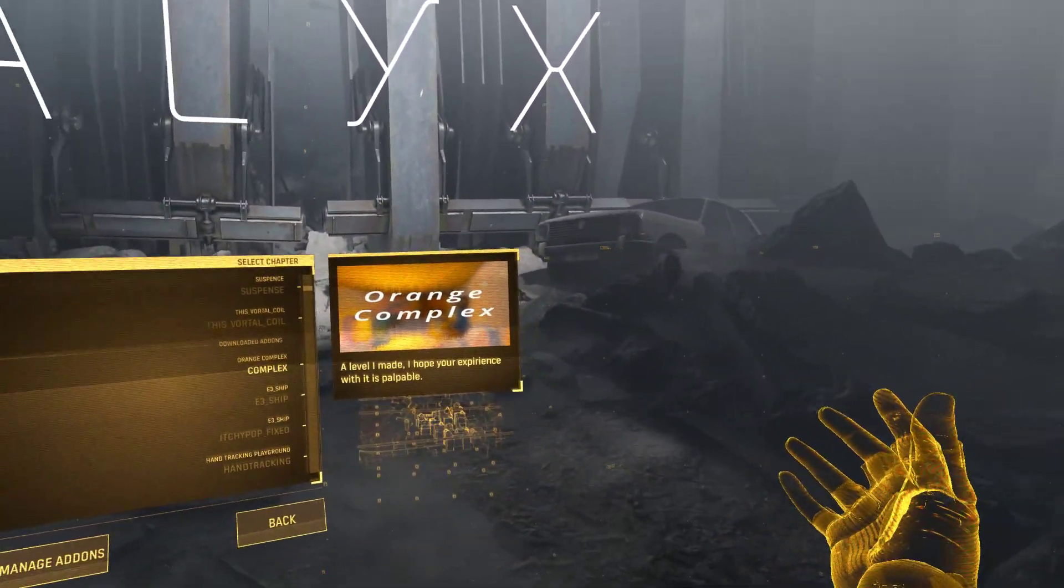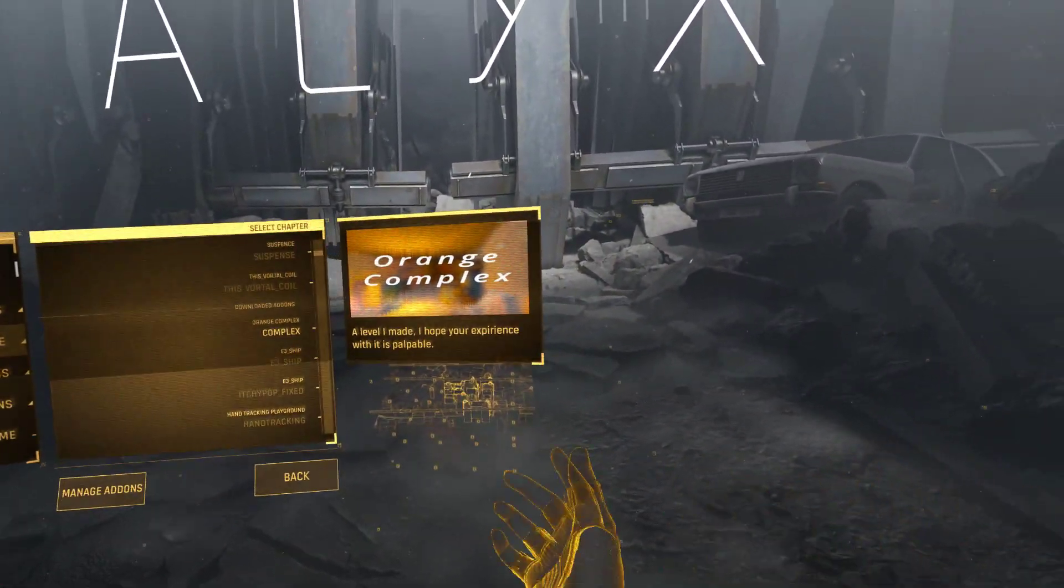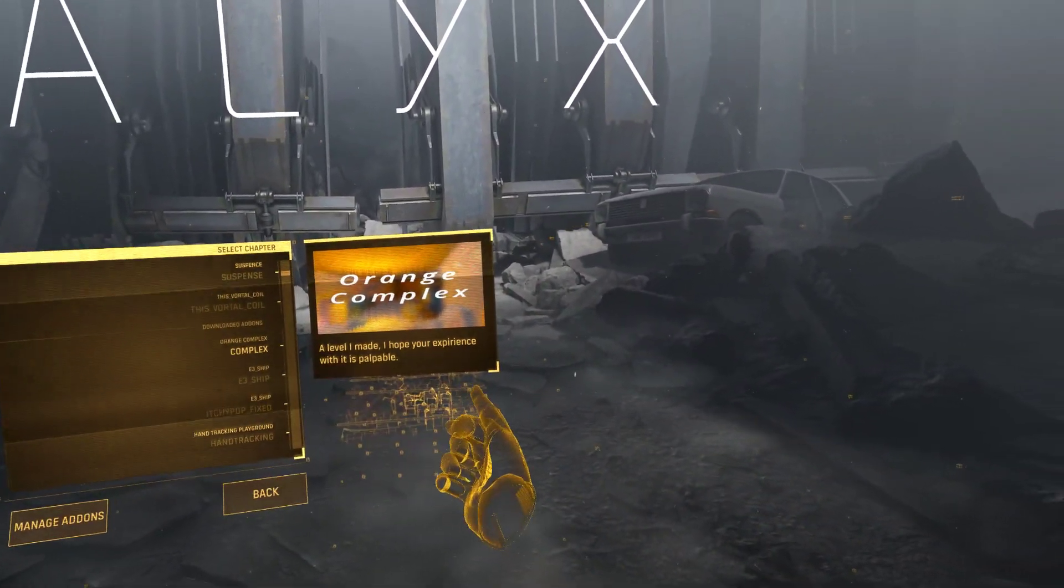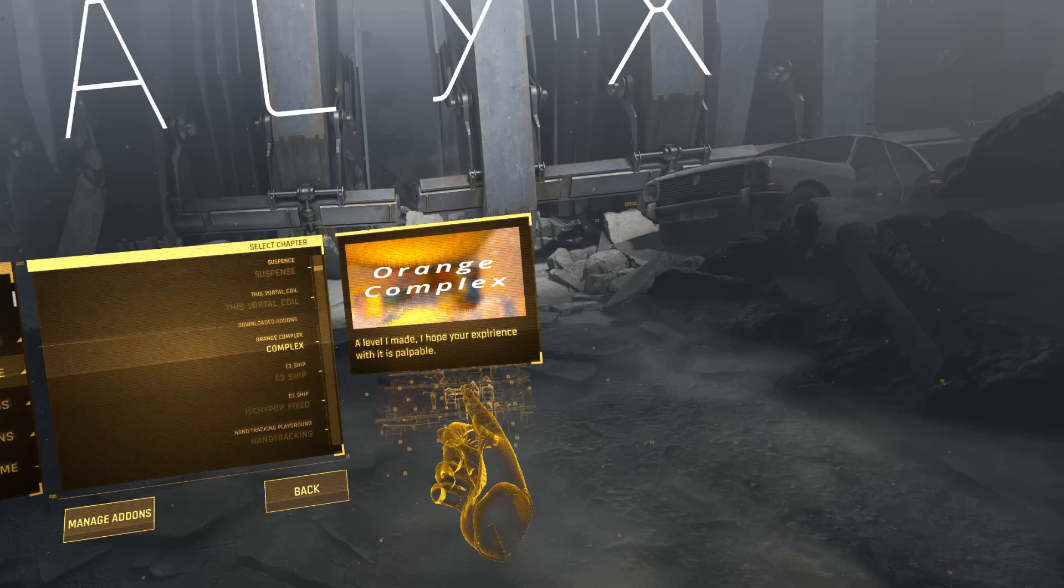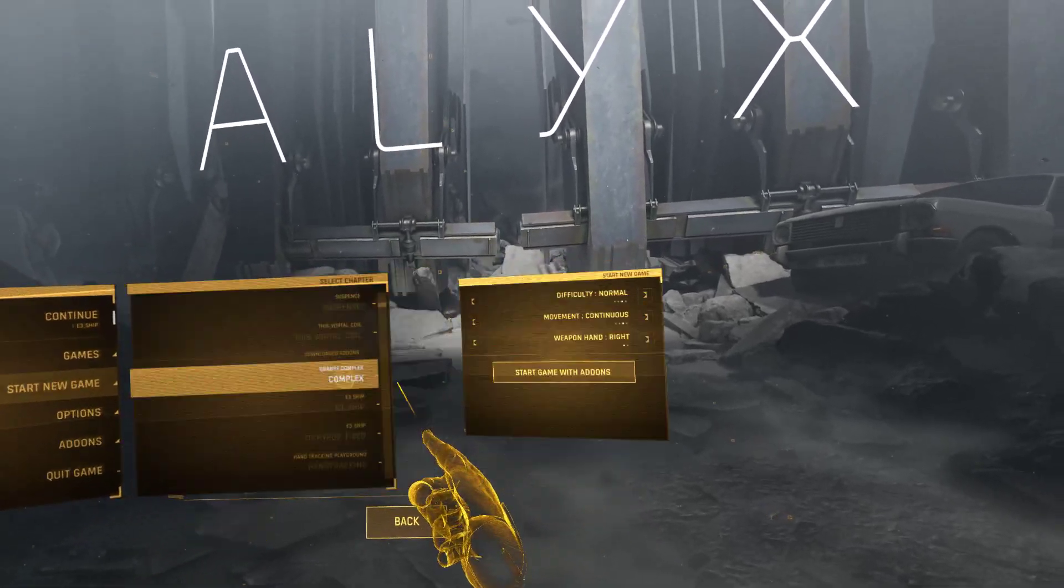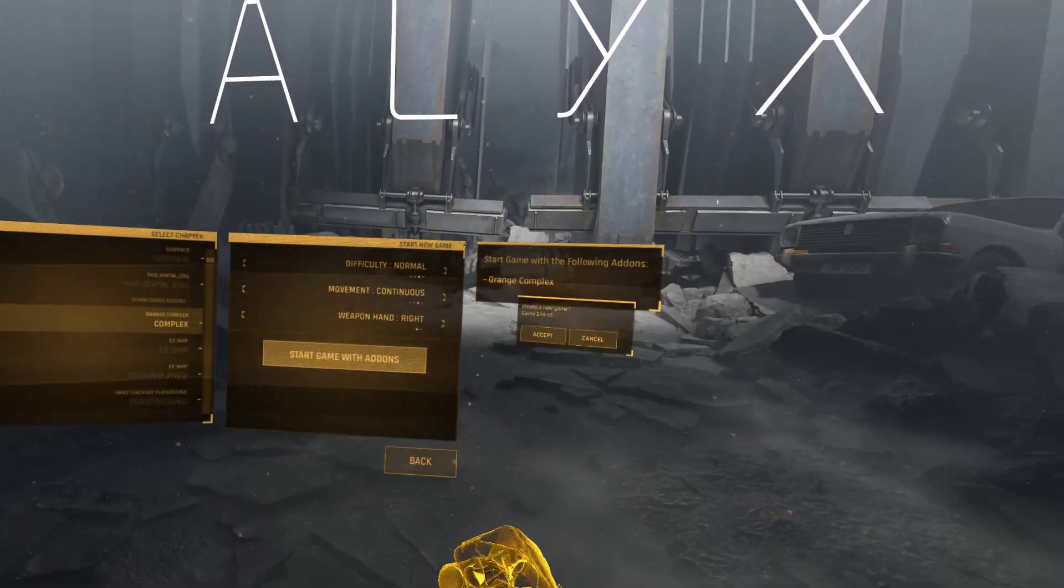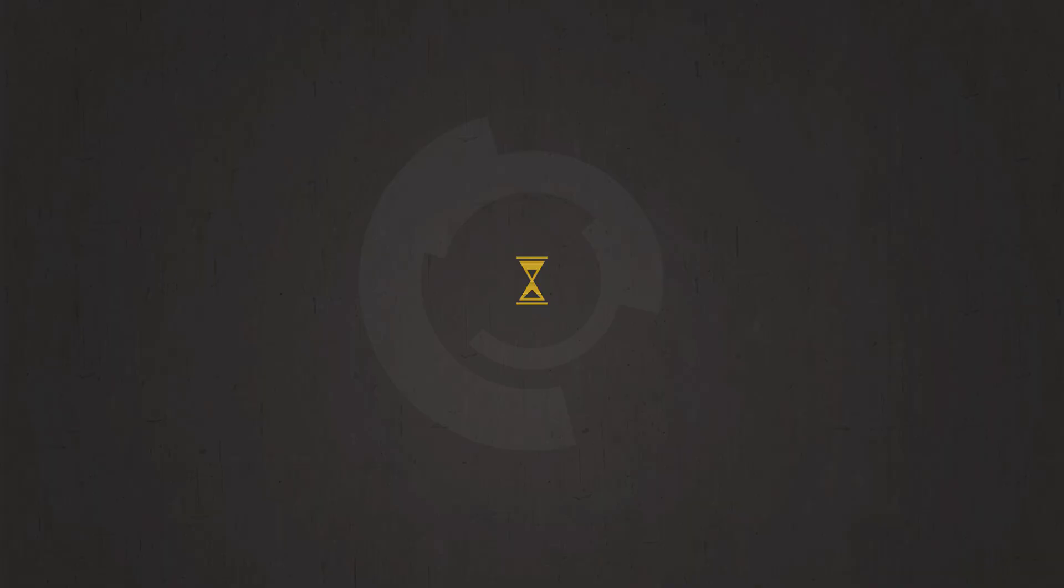Alright, let's have a look at Orange Complex by Matt, a level I made. I hope your experience with it is palpable. Palpable? I think that's something Kleiner said after the teleport. Happy in Half-Life 2. My relief is almost palpable.